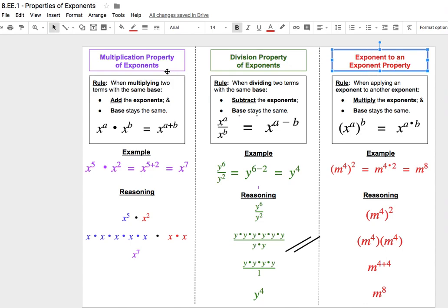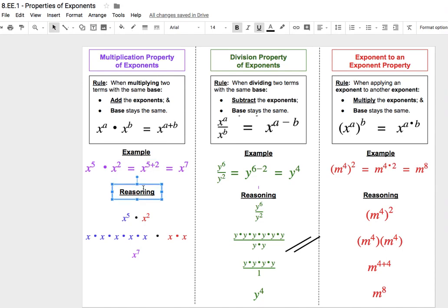For each of these properties, we're going to look at what the rule is, when can we use it, we're going to take a look at an example, and we're also going to look at the reasoning behind why these rules — these tricks for exponents — actually work.